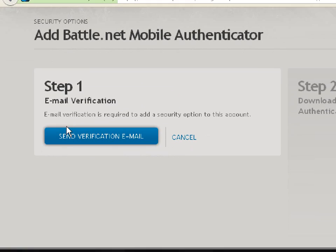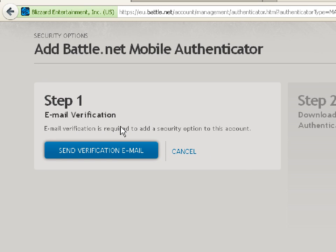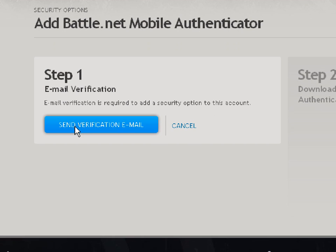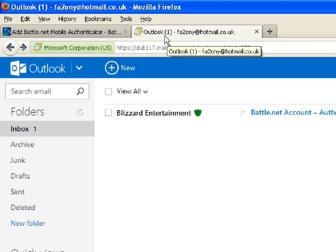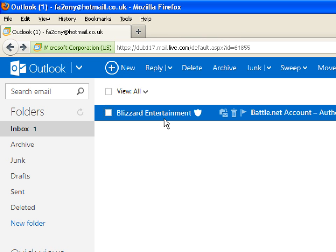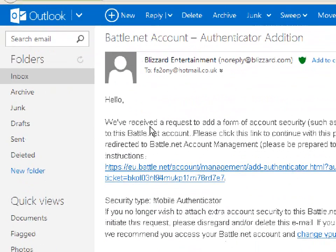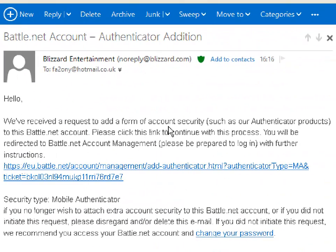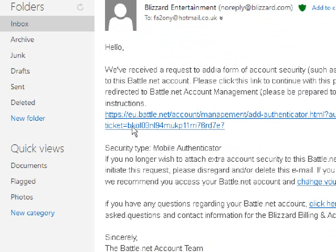Step one: send a verification to verify that you want to install the security — this goes to your email. Once that's done, go to your email and you will have a message from Blizzard Entertainment. It says 'We have received a request to add account security.' Click the first link.